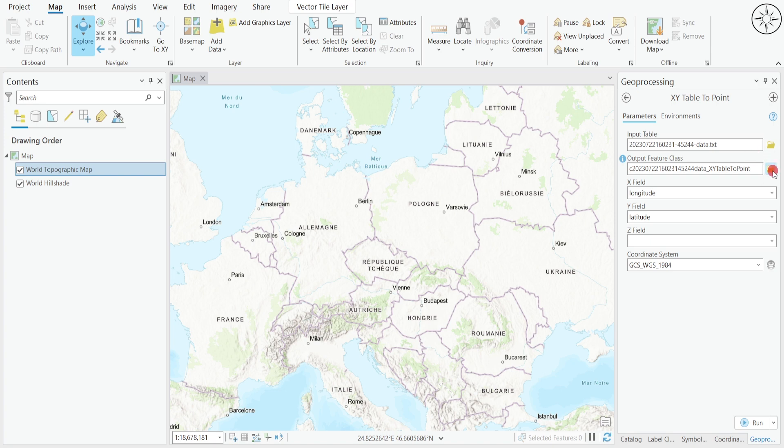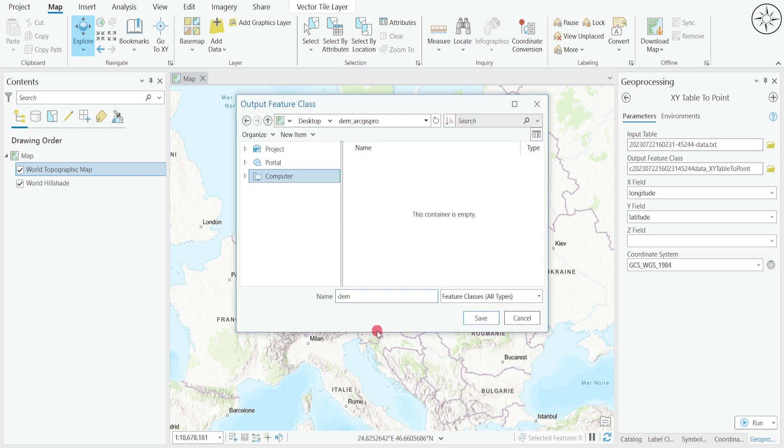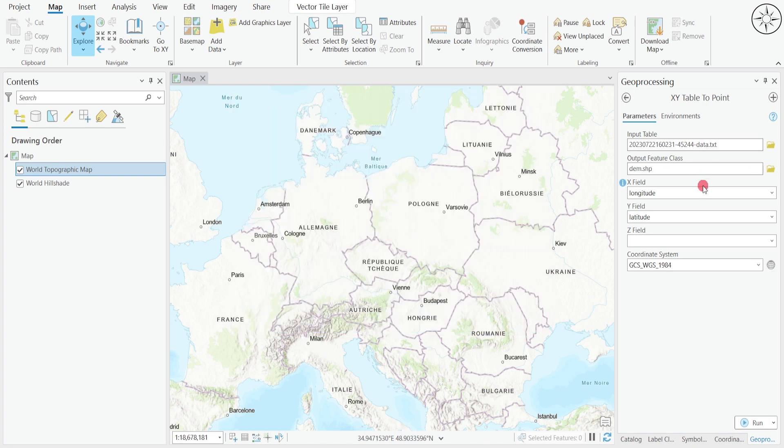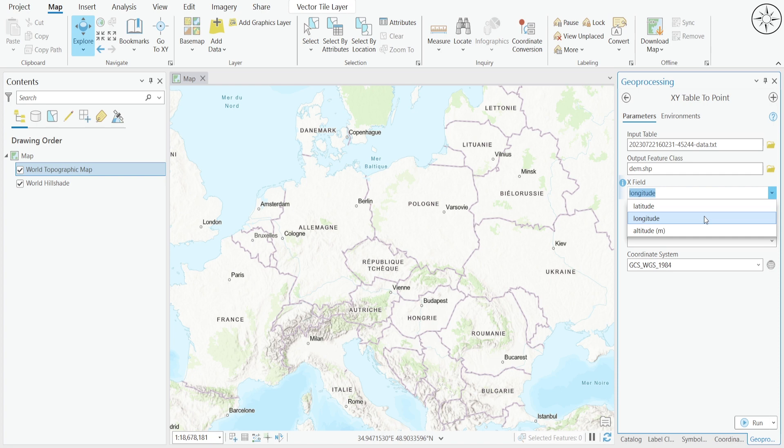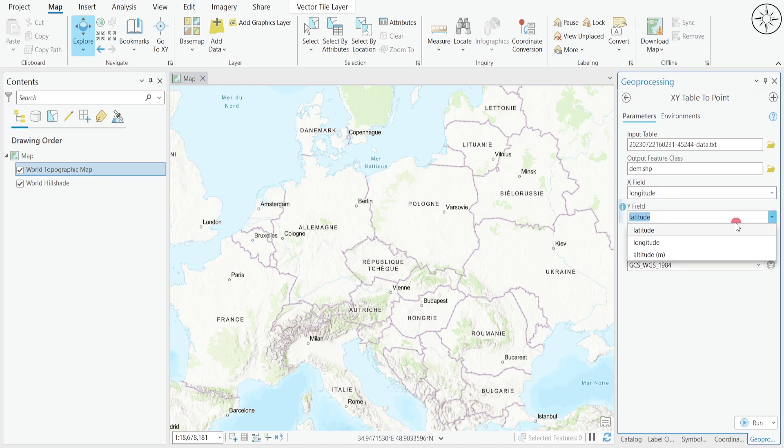Click again on this folder button. Set your target folder, name it and then click on save. For the X field, for me it's the longitude. For the Y field, it's the latitude.